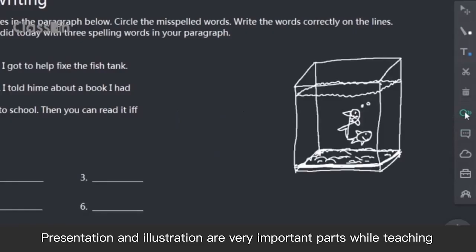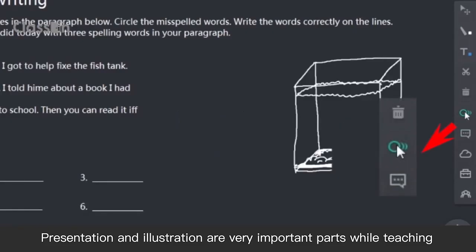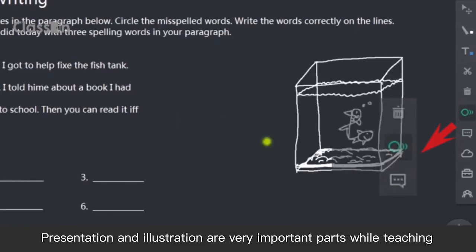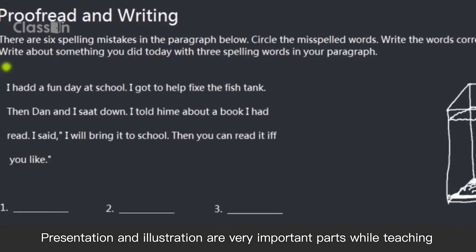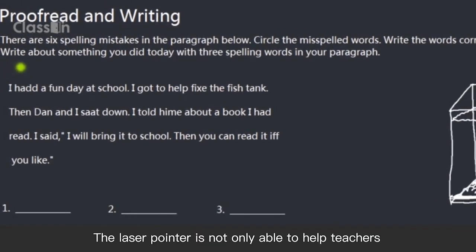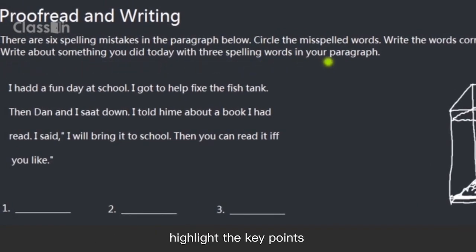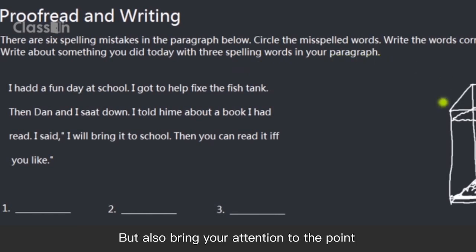Presentation and illustration are very important parts while teaching. The laser pointer is not only able to help teachers highlight the key points, but also bring attention to the point.